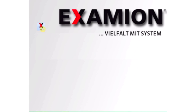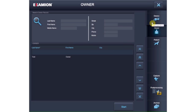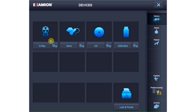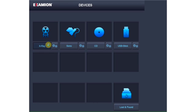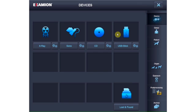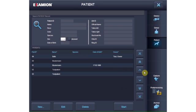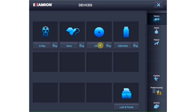Examion AQS software has a variety of modules to work in as needed: the X-ray module, the Sono Video module, the Image Import module, and many others. Changing from one module to another is quick and automatic. The different modules are configured when the software is installed and individually customized for your needs. Each module has its own easy to recognize symbol.